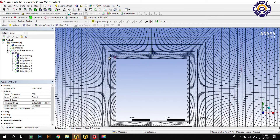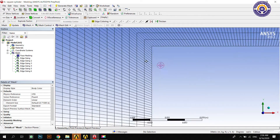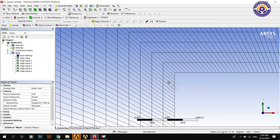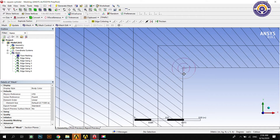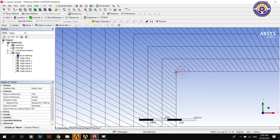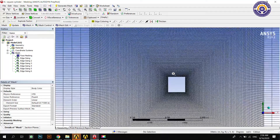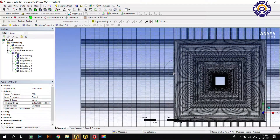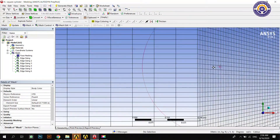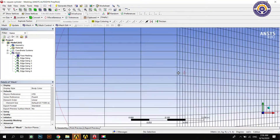The element size should be arranged so that elements are small at the edges of the scale cylinder and gradually increase in size as we move outward or away from the scale cylinder. For that, we have to apply biasing.